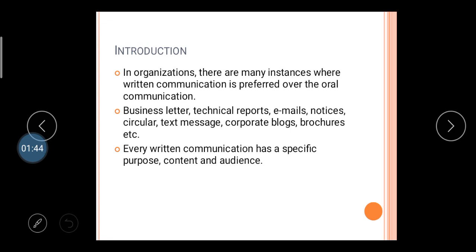Organization means there are groups of people working for the same objective and same goal. Organization means there are different departments working in the same place, so communication is necessary for all these departments.